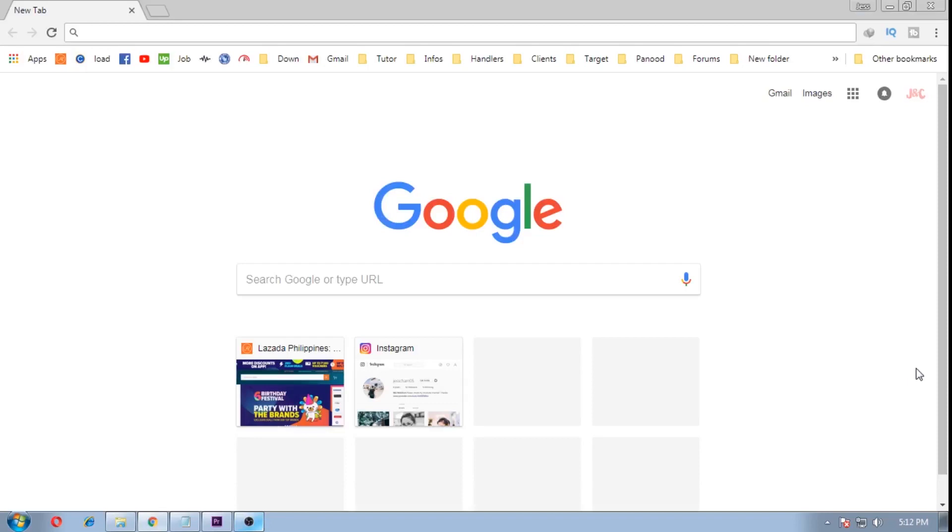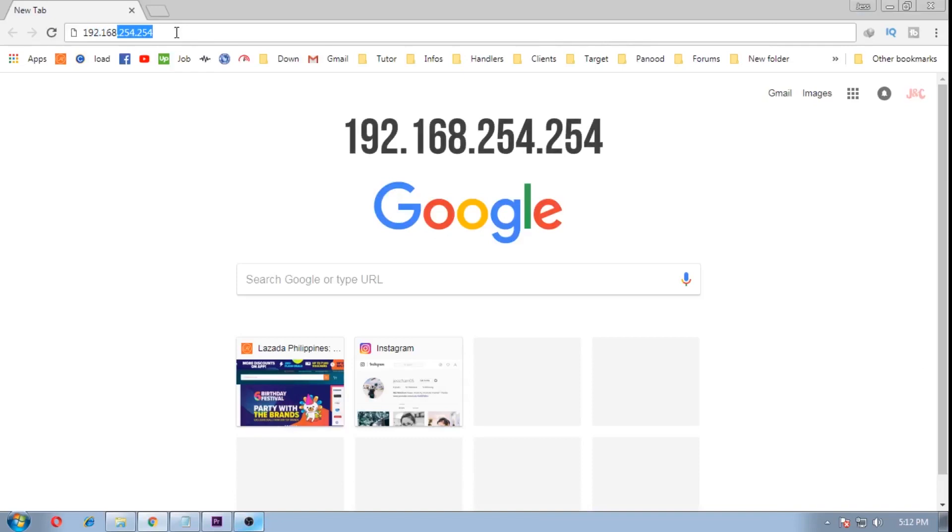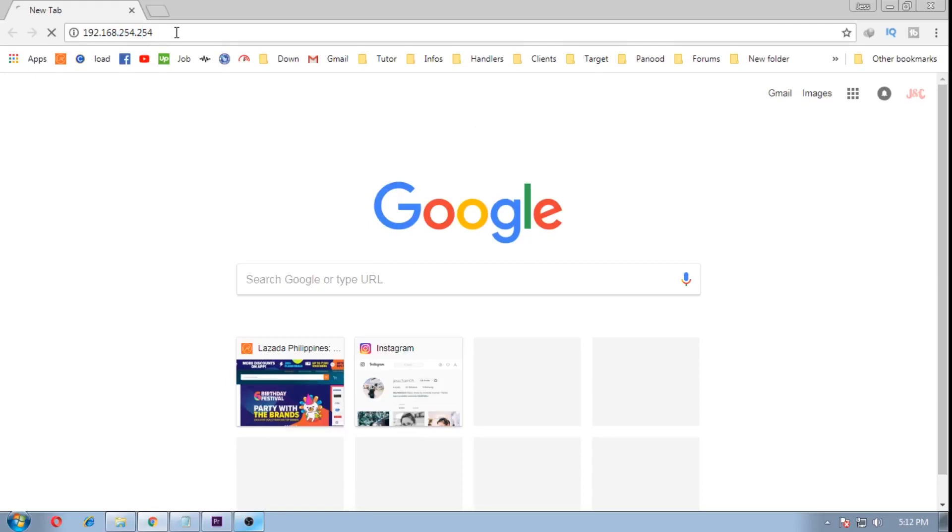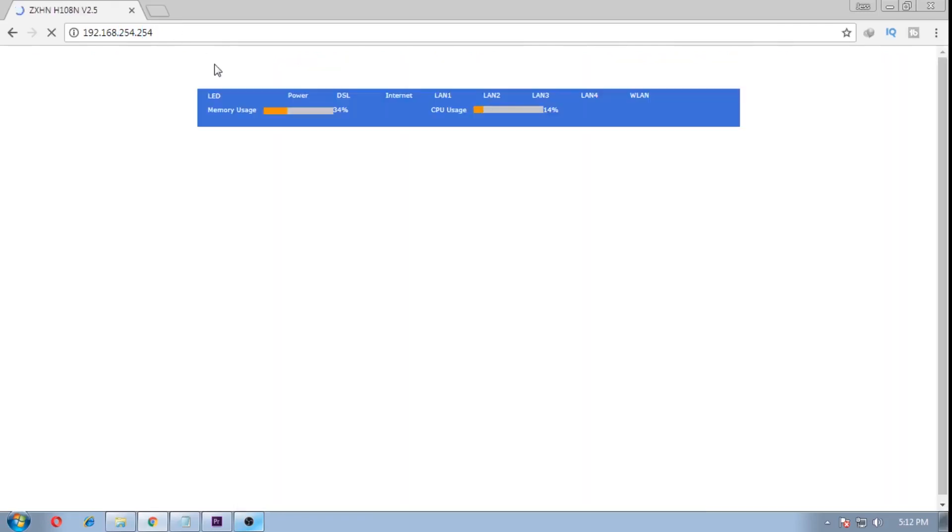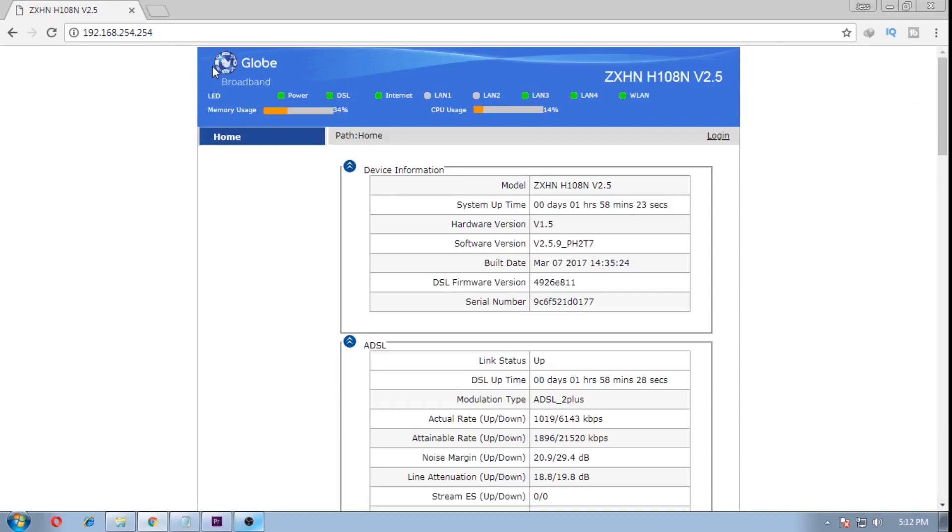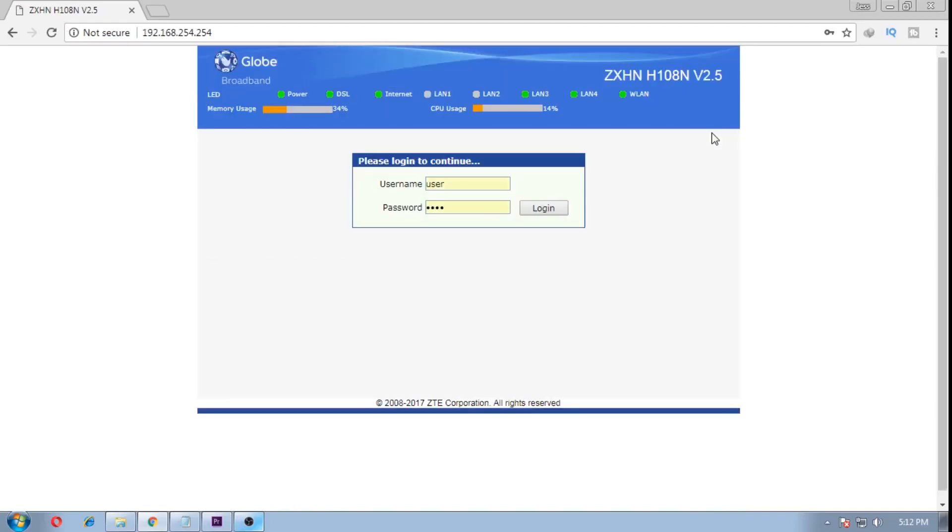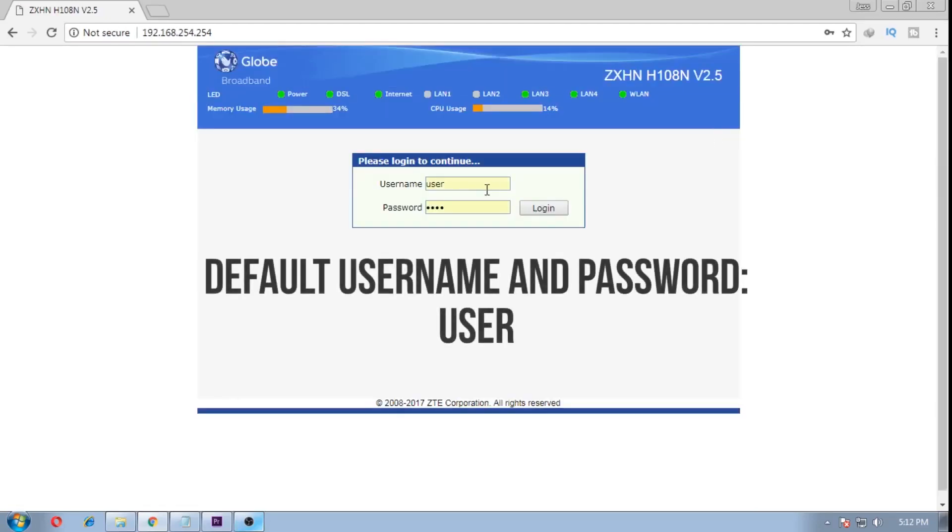Now we need to access your router interface. To do this, type in the address bar the default gateway of your router. Mine is 192.168.254.254. When your router interface shows up, you need to login. I have not changed anything here, so the default username and password is user.